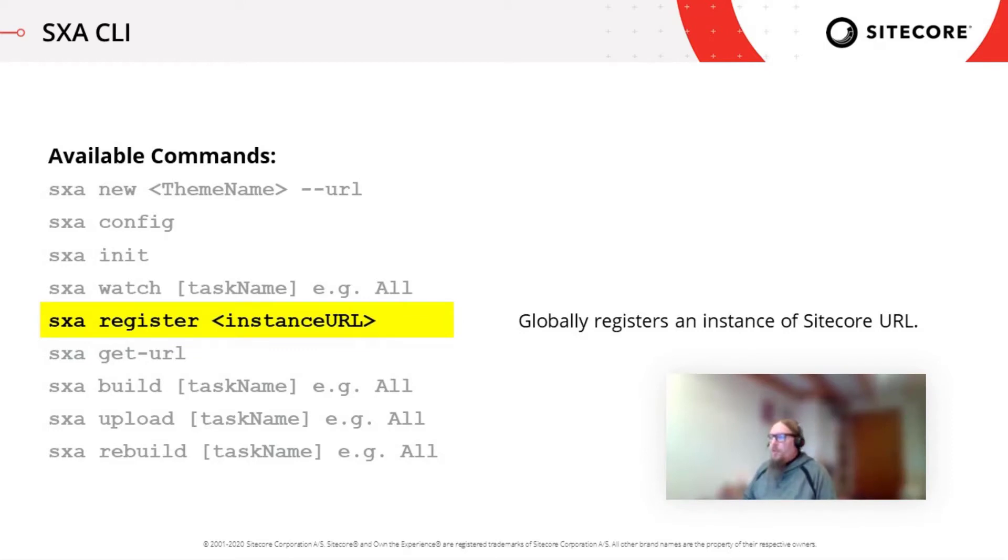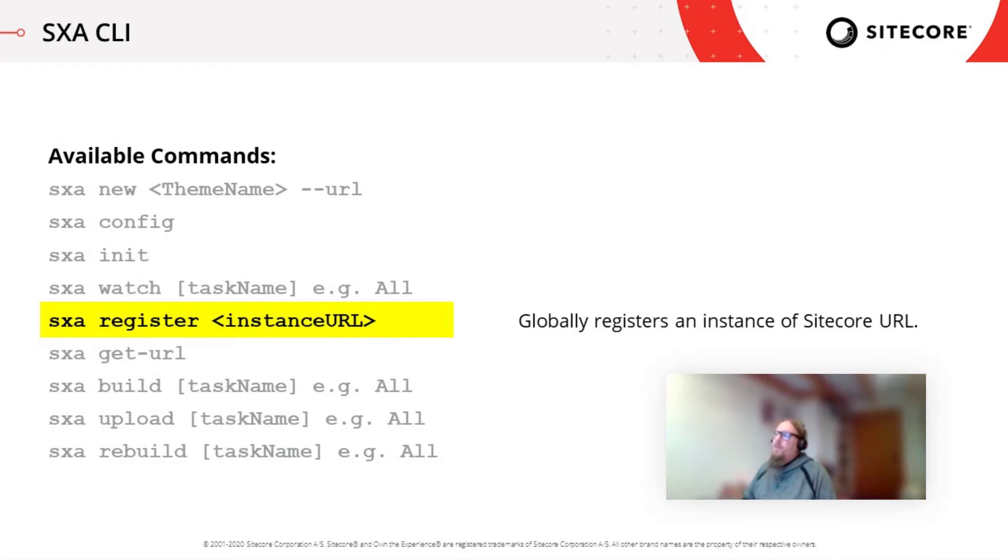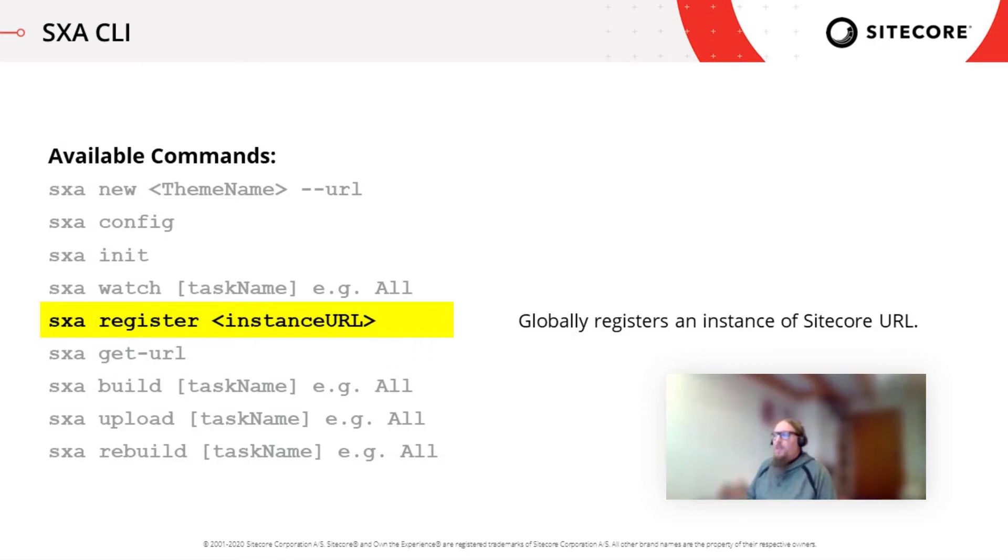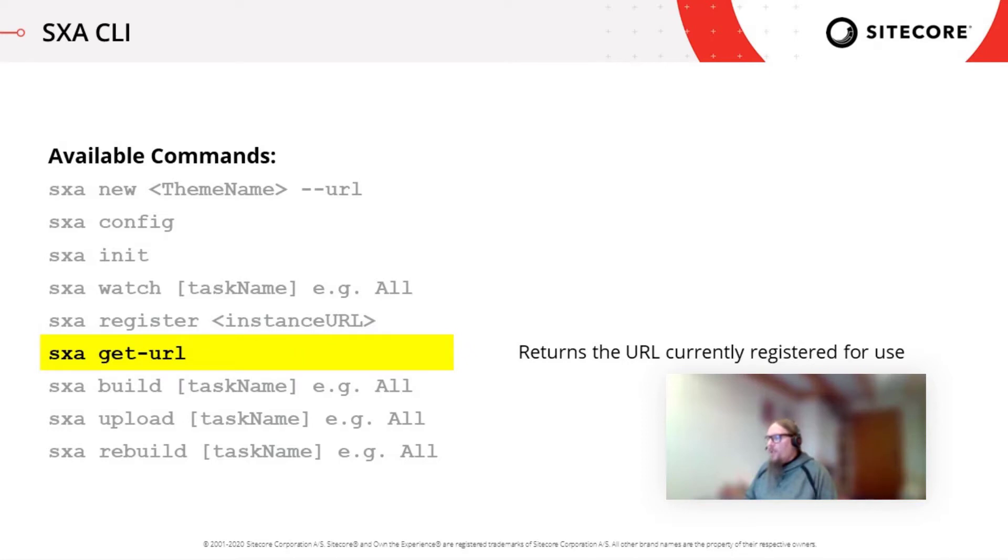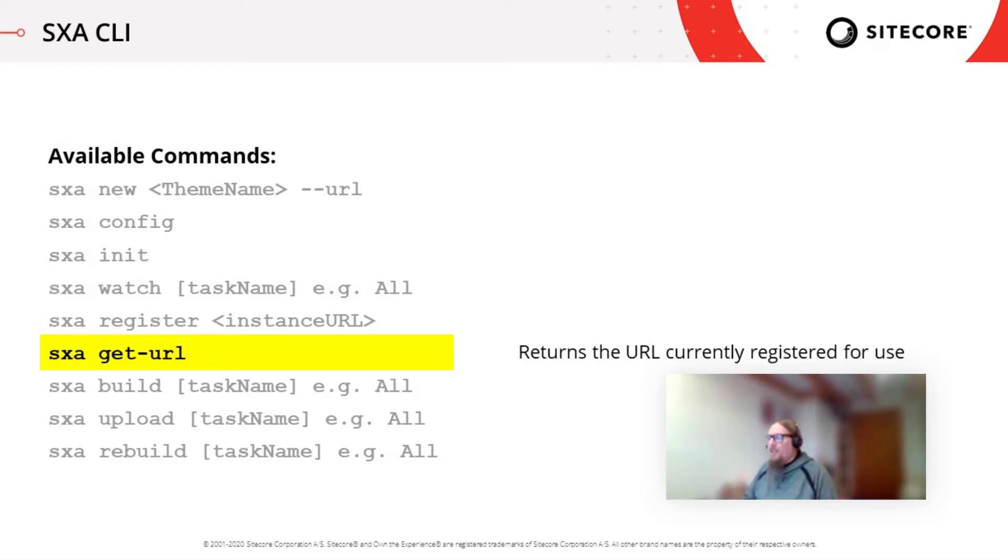What you need to do in order to create a new theme is to register your URL. So therefore you have the command SXA register and then you just provide your URL. So once you execute the SXA new command, you're going to be asked if the registered URL is the right one to be used for the configuration and for the connection to the Sitecore instance. And well, if you have registered it first, then you just have to confirm that this is the right URL twice in this SXA new questionnaire. And if you haven't done so, then you have to provide it and copy it latest in the SXA new command. So the SXA get URL is just the equivalent, I would say, or the completion of the SXA register. So if you don't know what URL is currently registered, you can just call the SXA get URL command and you will get it prompted in your command line interface.